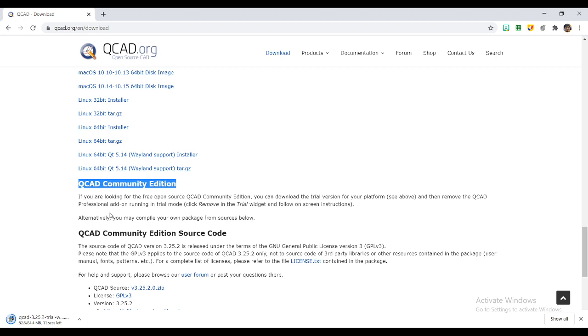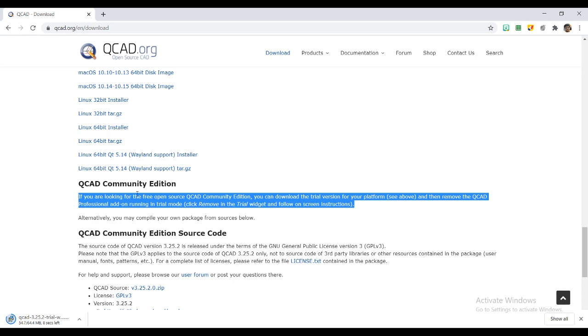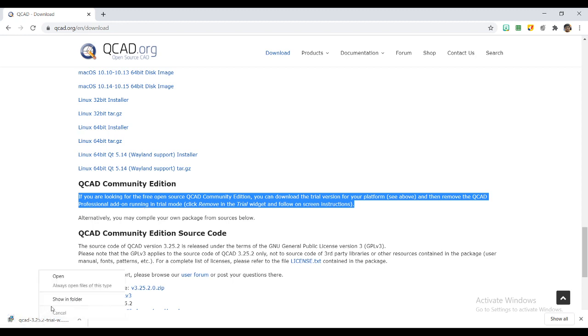If you are looking for a free open source QCAD edition, you can download the trial version and then remove the QCAD professional add-on. I will be showing you how to remove those things.